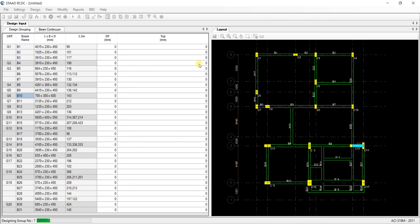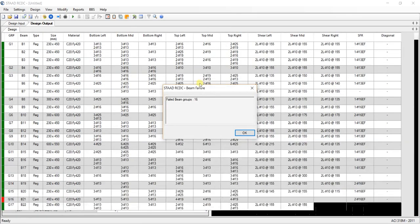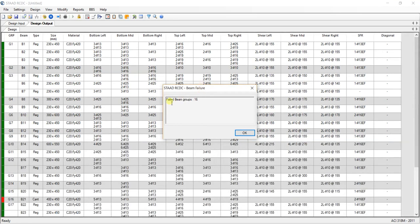Give it some time. And now you can see, these are the failed beam groups.